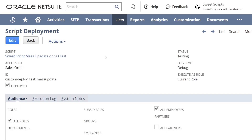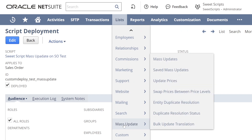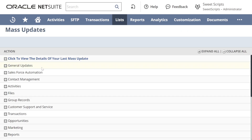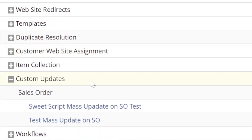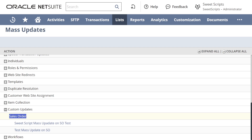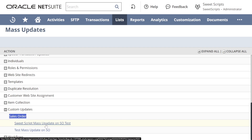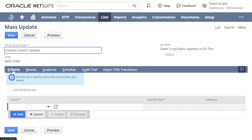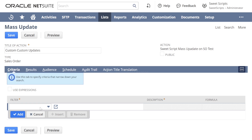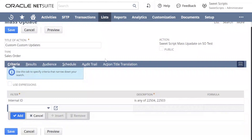To test the mass update script, navigate to List > Mass Update > Mass Updates. Along with the native general updates, if you scroll down you'll find a Custom Updates section. Expanding it shows an option for Sales Order — our script deployment named 'Sweet Scripts Mass Update SO Test'. Clicking on it opens the mass update form, showing the Sales Order type on the right referencing our script deployment. We can now provide filter criteria.